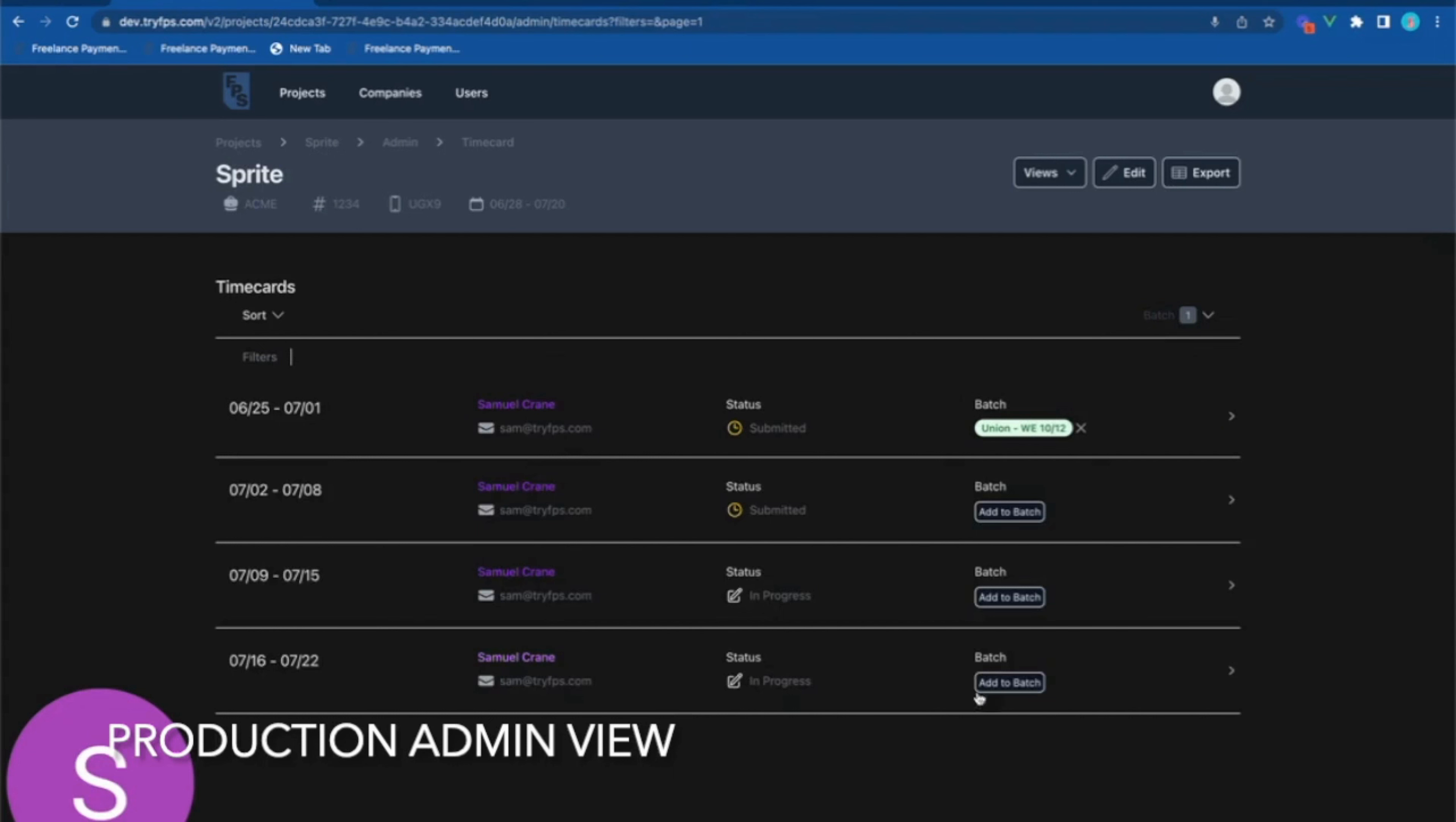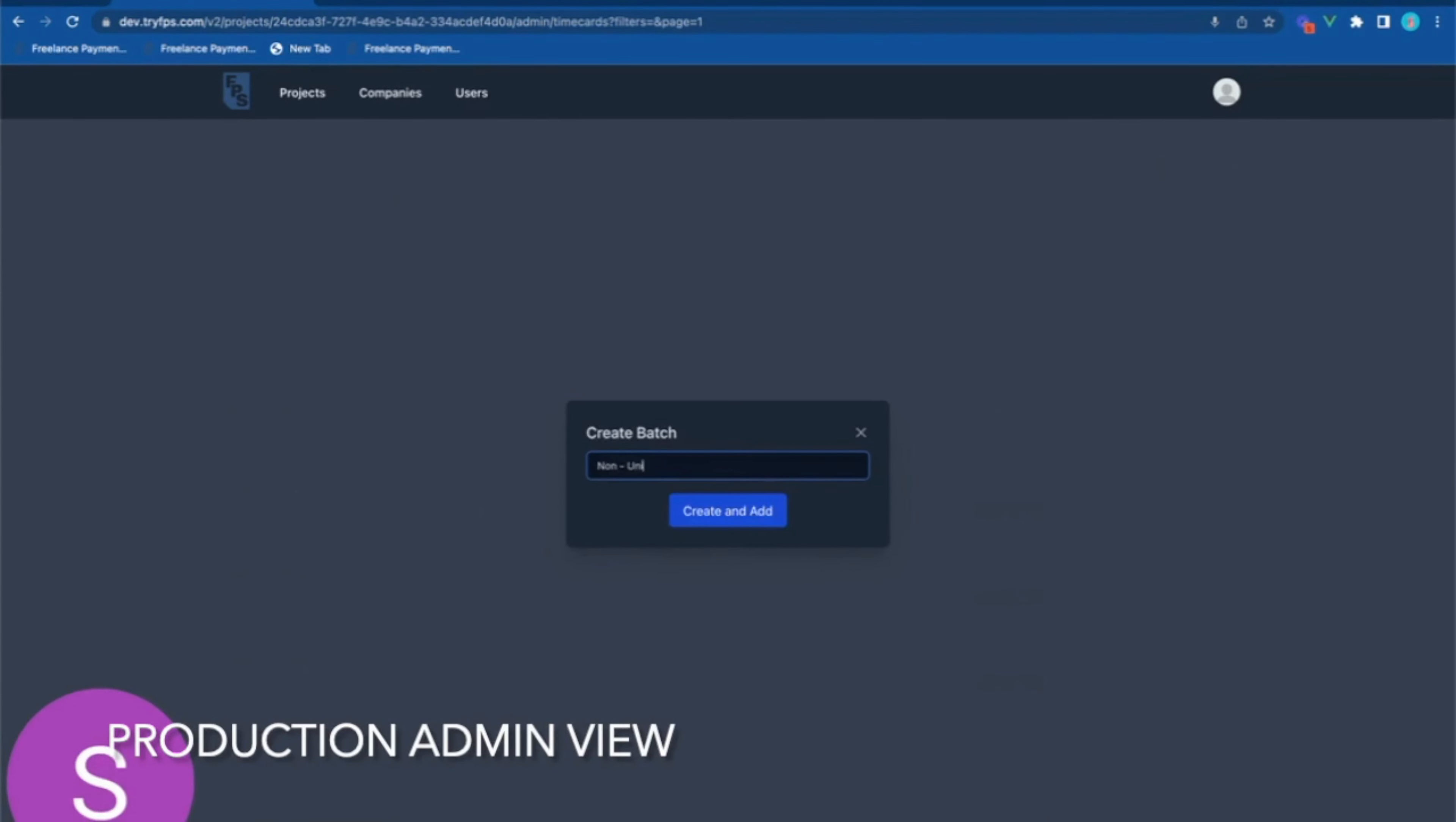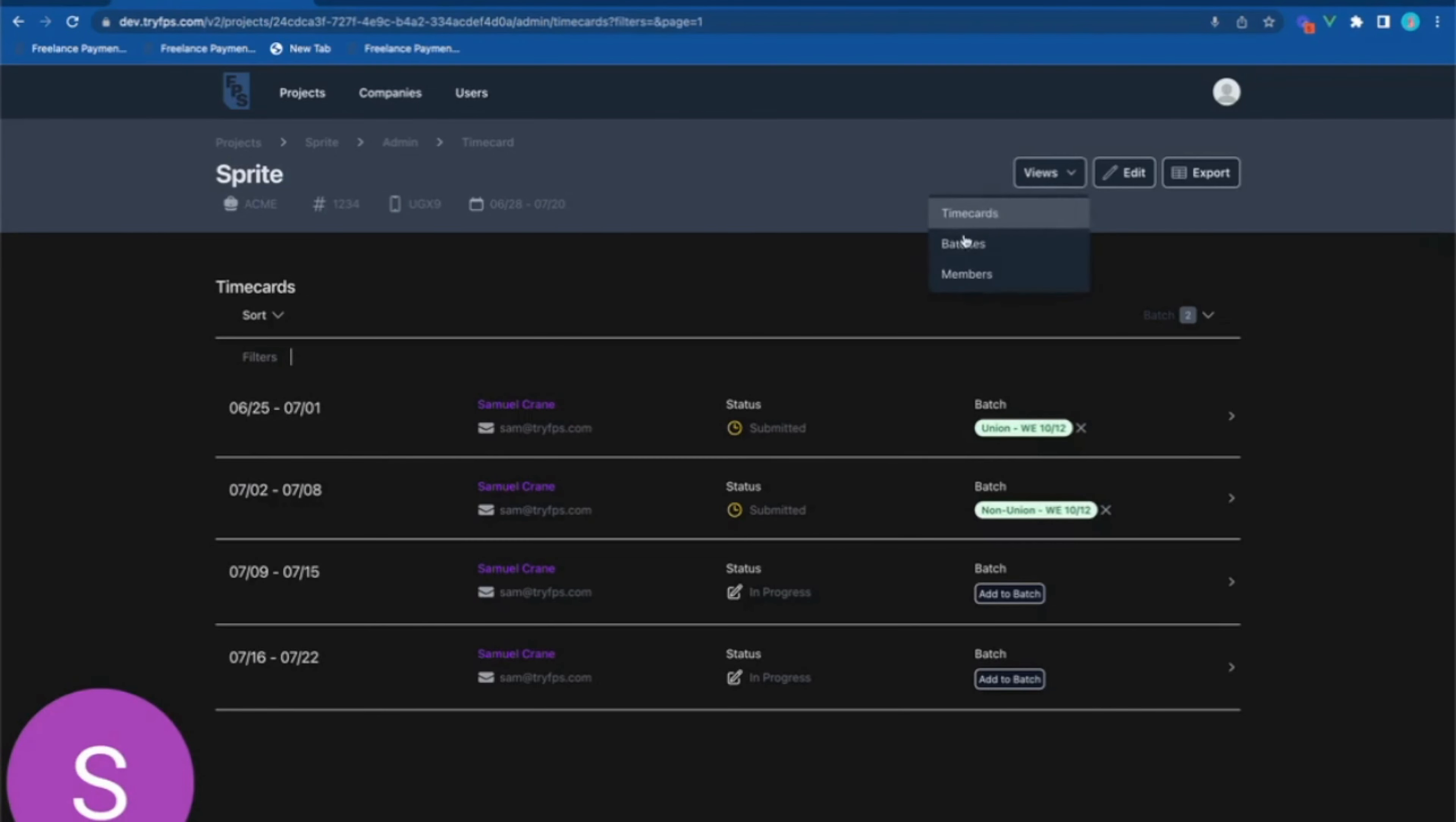Time cards can easily be added to batches and new batches can be created when needed just by typing in the name of the new batch. The new batch will immediately appear in the batches section.